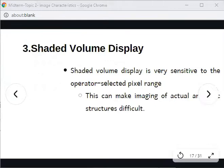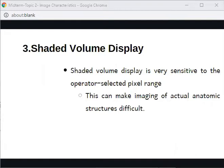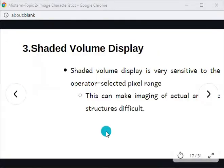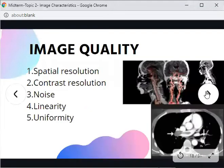The shaded volume display (SVD) is very sensitive to the operator-selected pixel range — the operator sets the pixel range that SVD uses to detect and select pixels. This can make imaging of actual anatomic structures difficult, which is its main disadvantage.